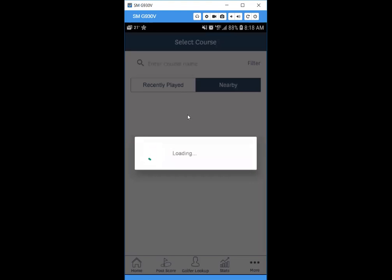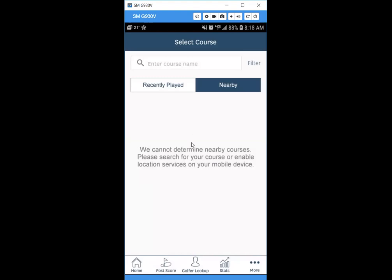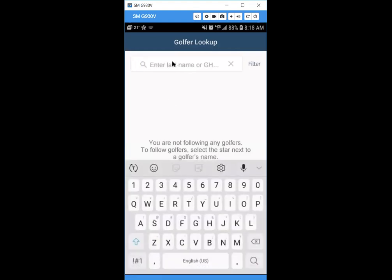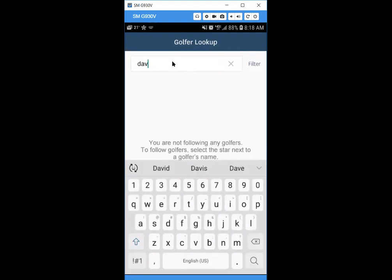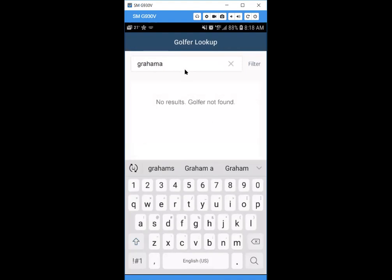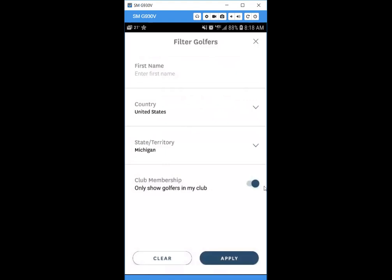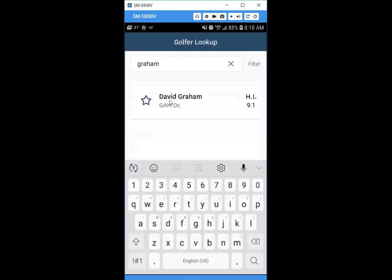You can also view other golfers' course handicaps. Go to the Golfer Lookup button at the bottom. From there, you can look up anyone's handicap index using their name or GHIN number. To narrow results to your club, hit the filter button. Once you find the golfer you're looking for, hit the star button to add them to your list.